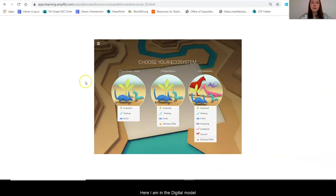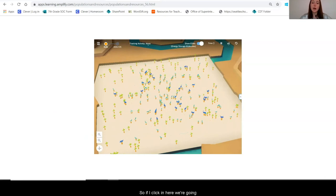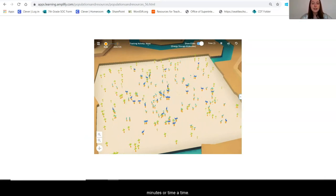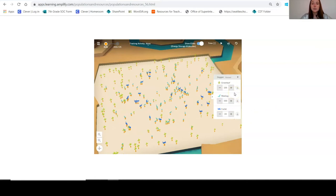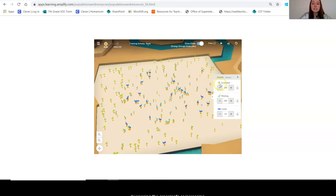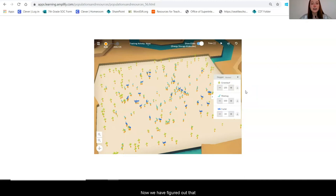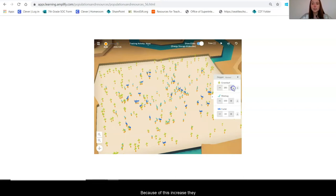Here I am in the digital model. We are going to use our three populations simulation, let it run for a time period of 20, and then I'll pause it. We are trying to increase the number of births in the wee bugs, so we are going to change something about the green leaves — I can either decrease or increase them. Since we figured out that the wee bugs get their energy from the green leaves, I'm going to try increasing these and see whether they will start reproducing more.